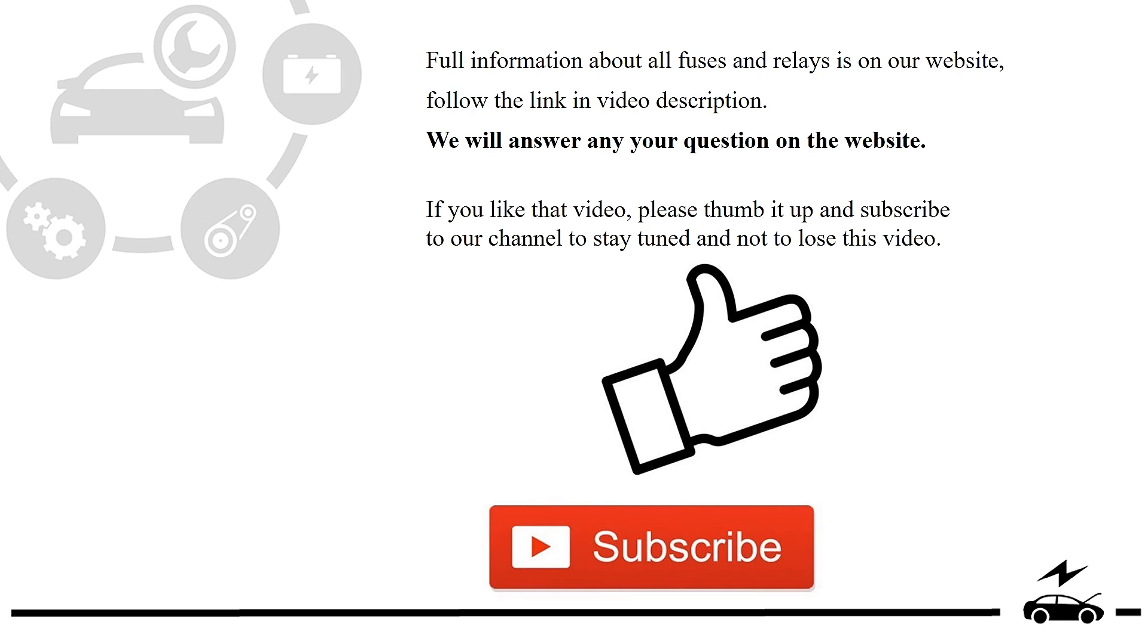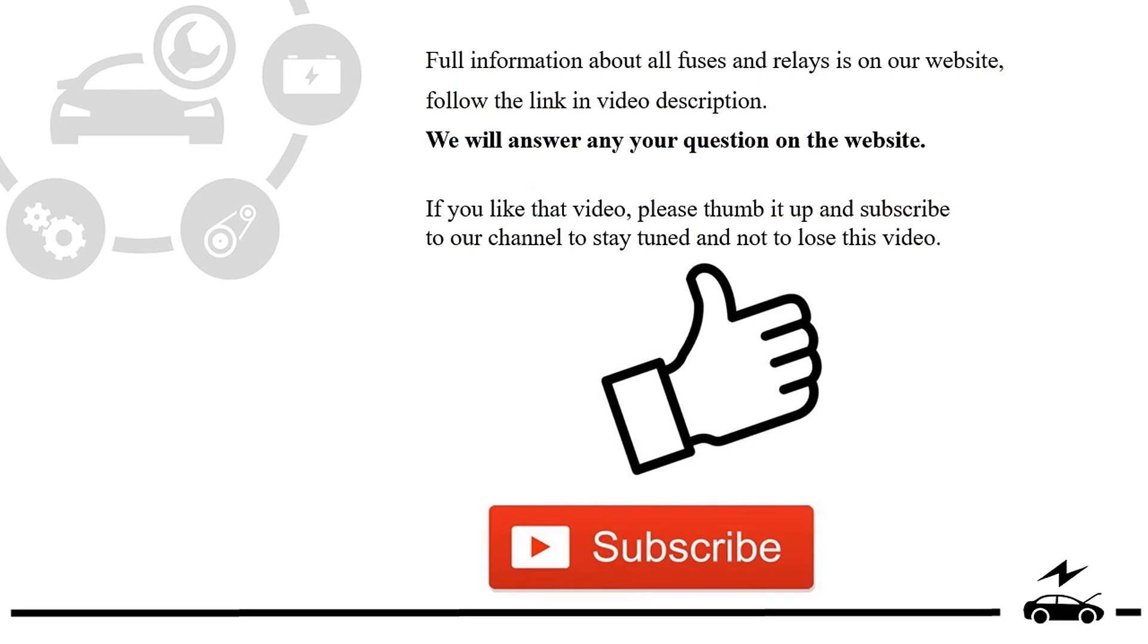If you like that video, please thumb it up and subscribe to our channel to stay tuned and not to lose this video.